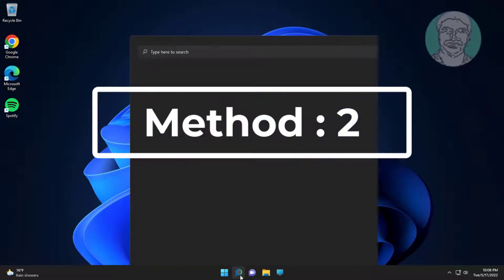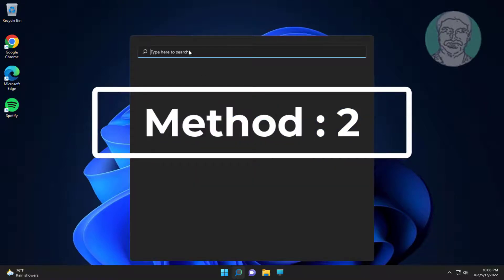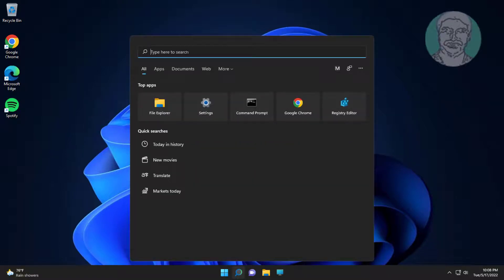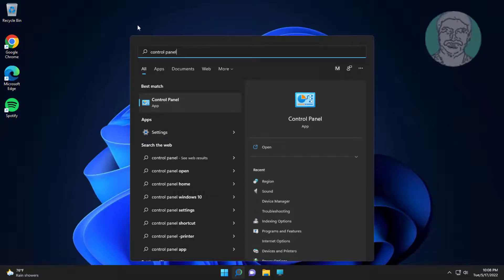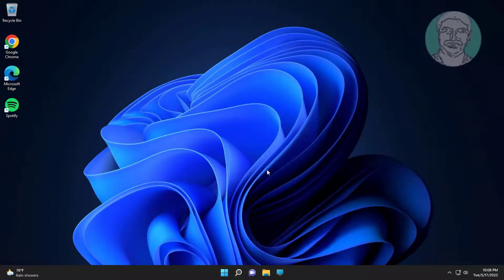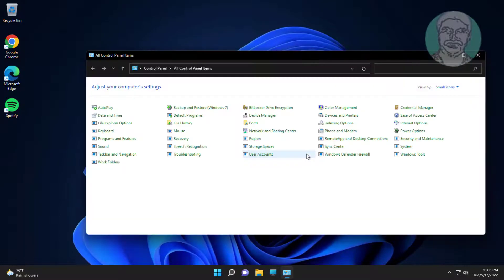The second method is converting from 24-hour to 12-hour format. Type Control Panel in the Windows search bar, click Control Panel, then click Region.